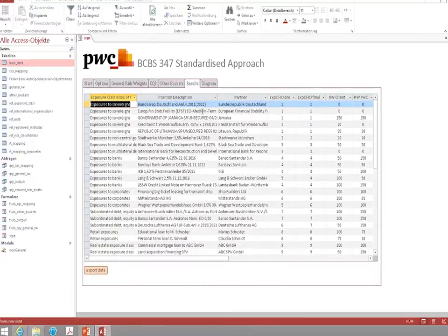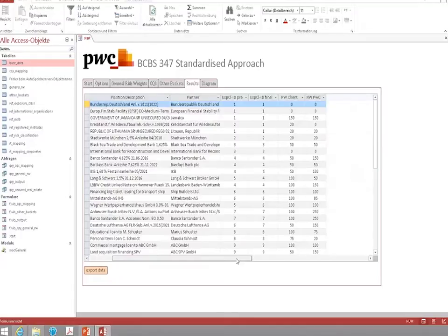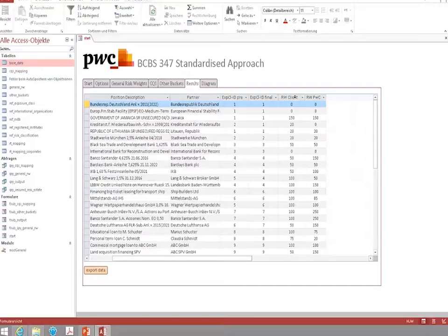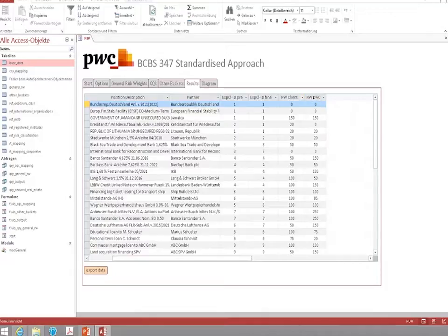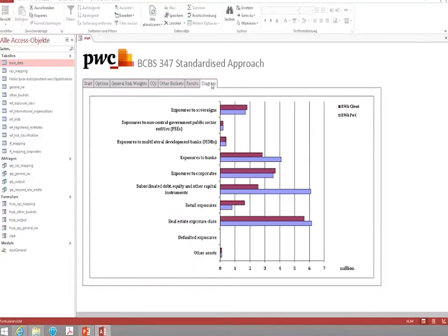The results can be seen in this window where you can see for each and every of the positions that I showed you before in the input file what is the risk rate according to the current standardized approach and the revised risk rate according to BCBS 347. You can also have a look at some graphical representation showing the increase in risk-weighted assets between the current approach and the future standardized approach.